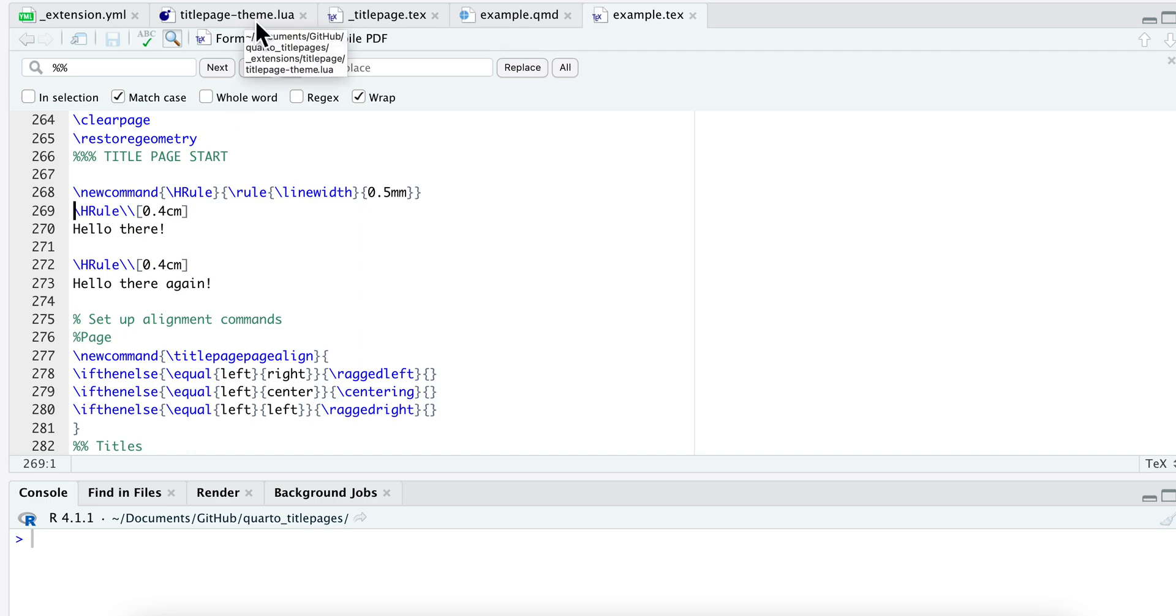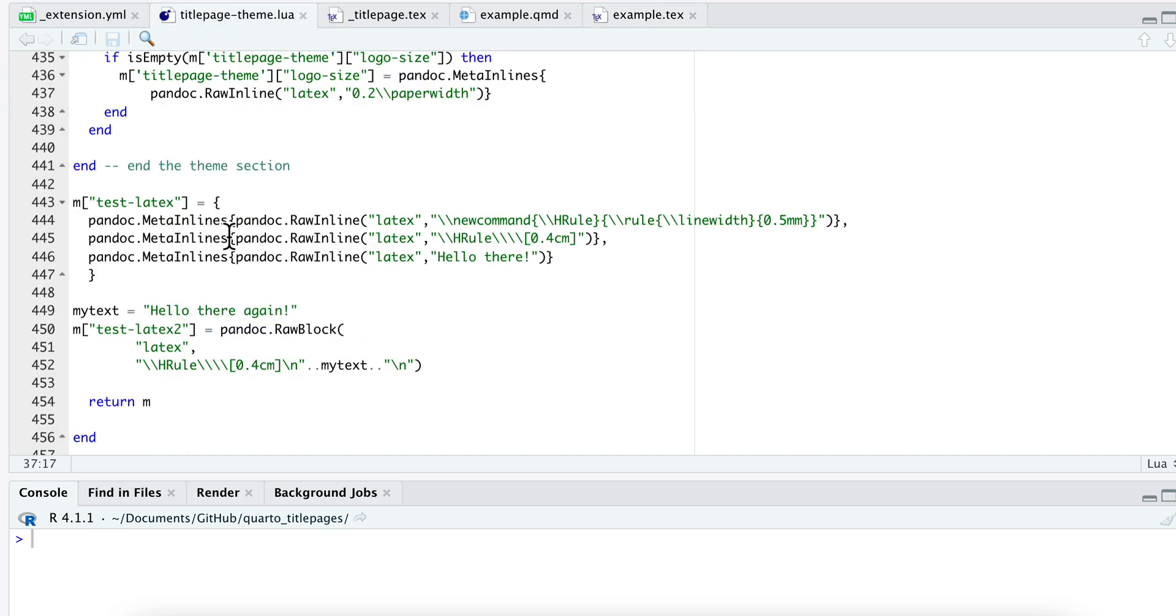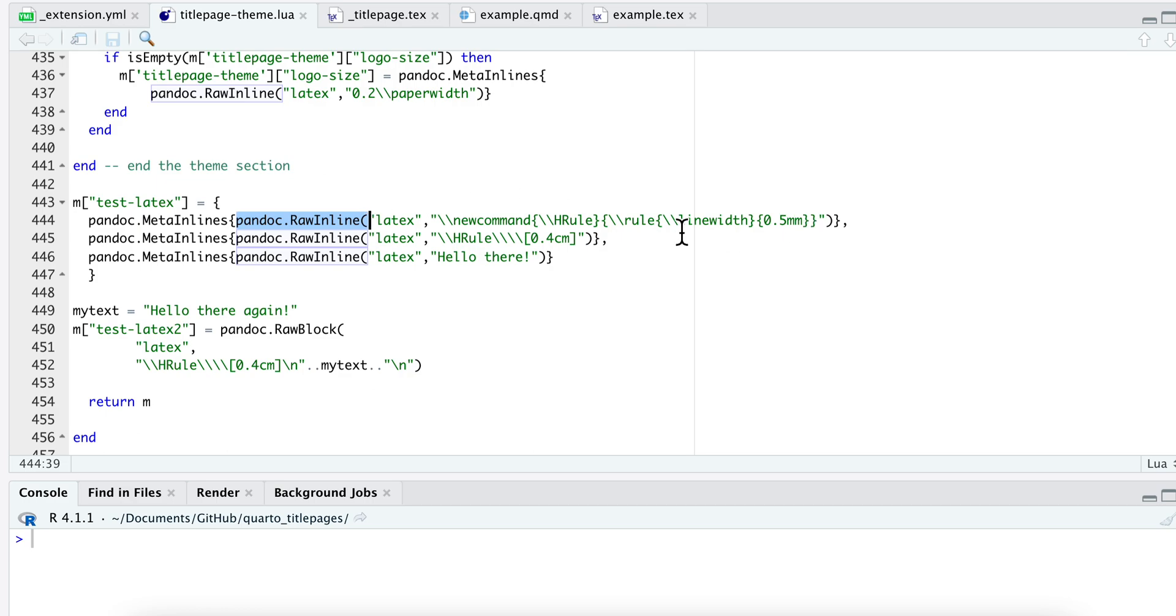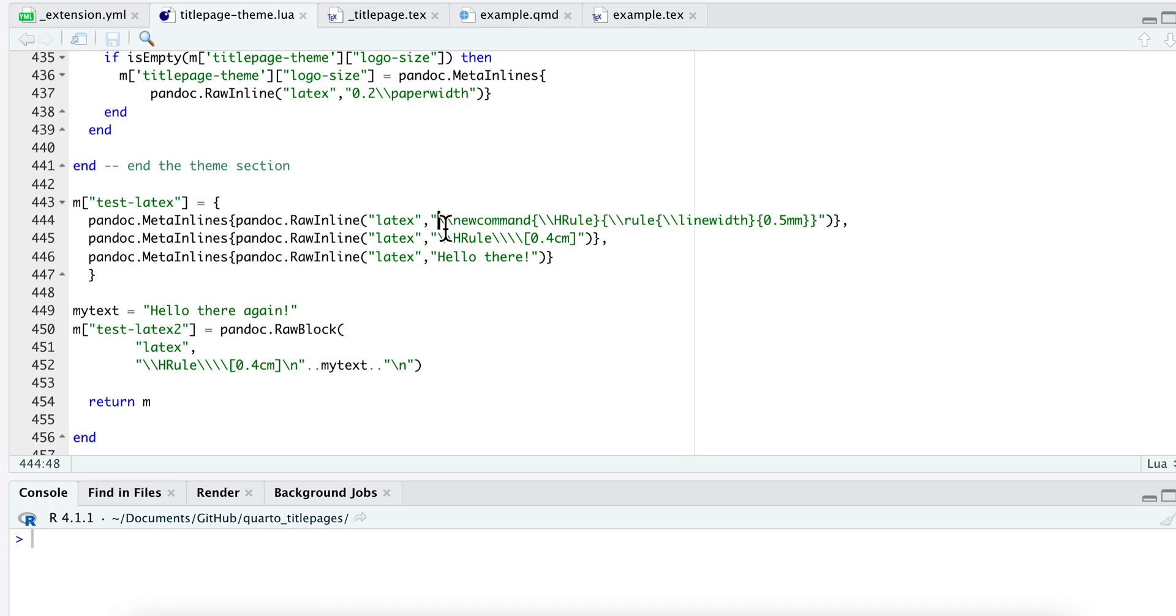So the first thing that you should know is that you need to tell Pandoc that your LaTeX code is LaTeX. This is how you do it: pandoc.RawInline here, and then your first argument is that it is LaTeX, and then here's your LaTeX. Notice that you need to escape your backslashes just like this.